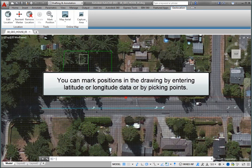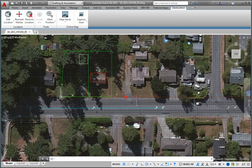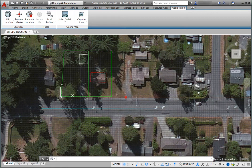You can mark positions in the drawing by entering latitude and longitude data, or by picking points. And for GPS-enabled systems, you can even place points using your current location.